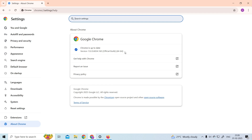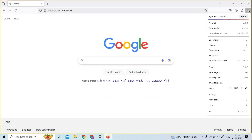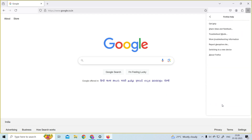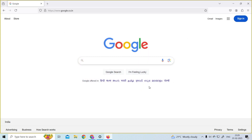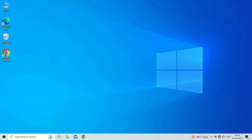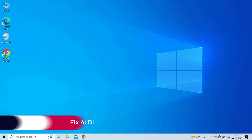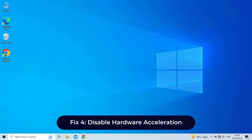To update Mozilla Firefox, open the Firefox browser, tap on the menu button, then Help, and choose About Firefox. Once the About Firefox window opens, Firefox will start checking for updates and download the new version automatically. After the process is complete, click on Restart to update Firefox.